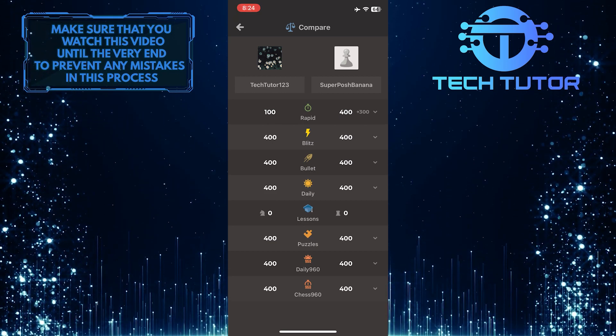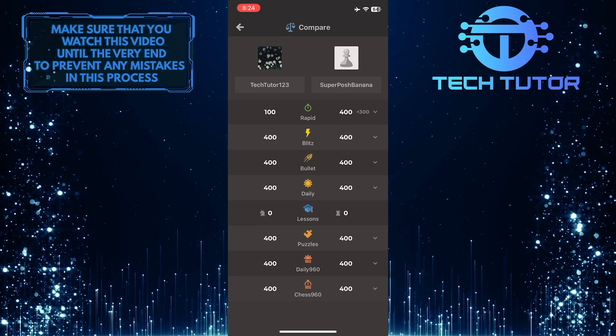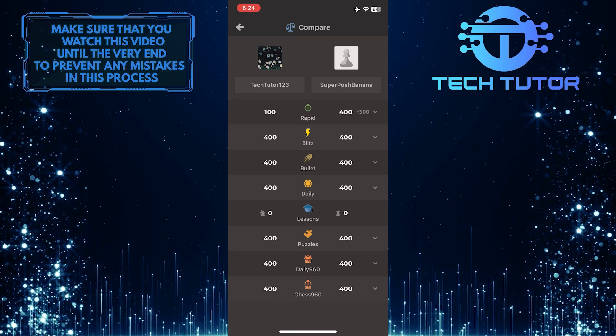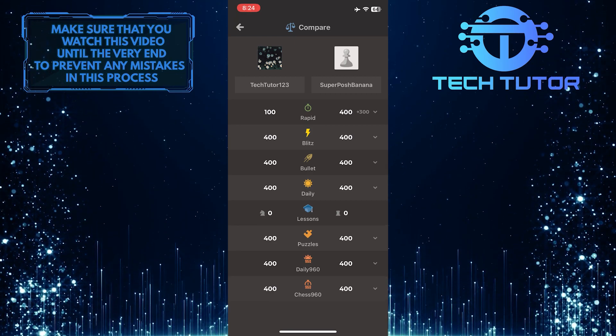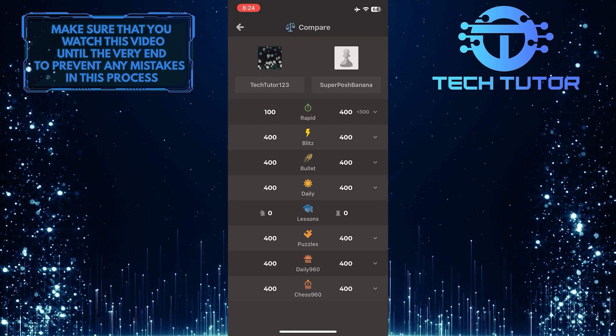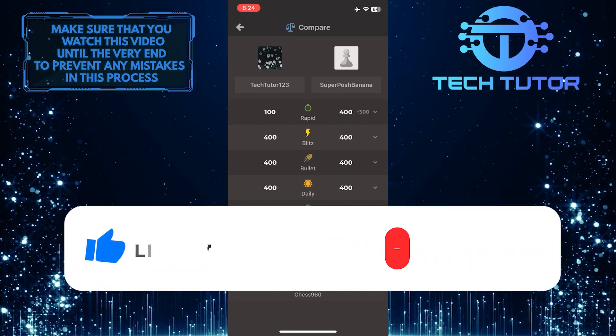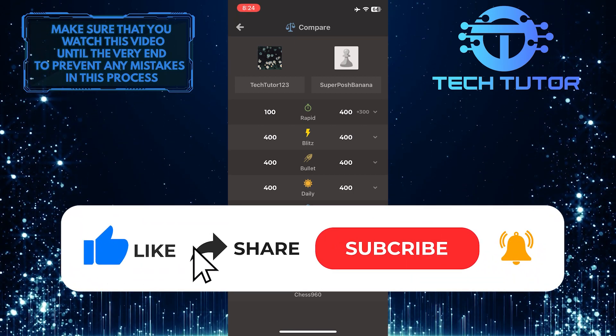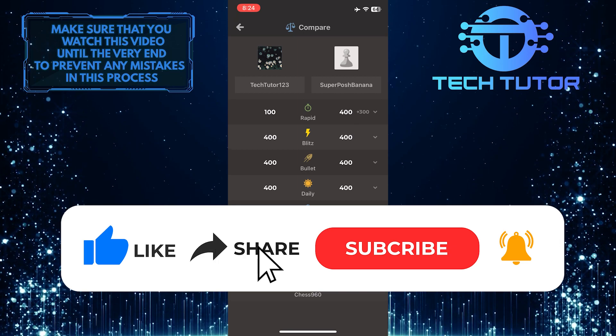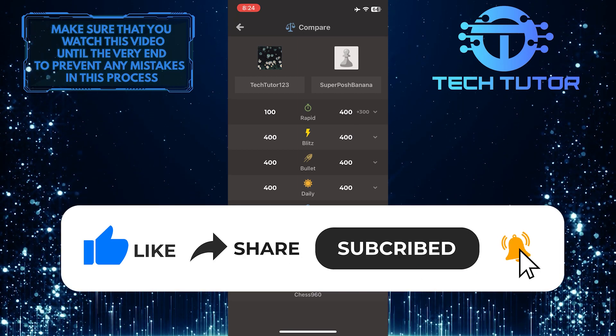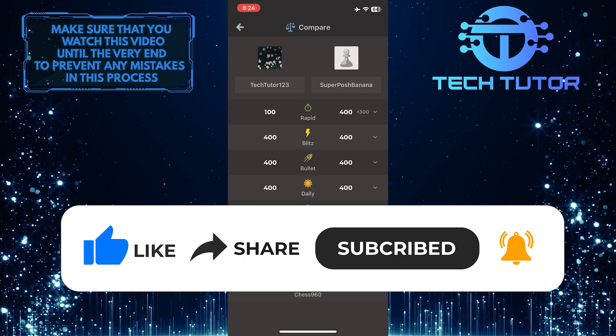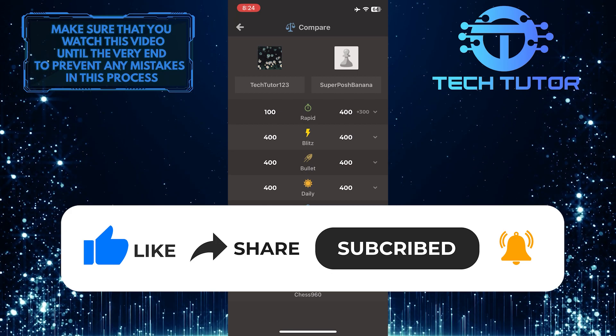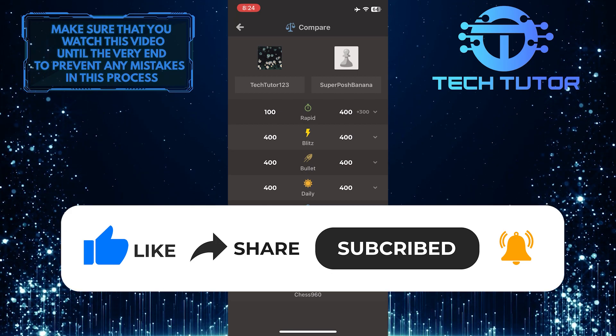So that wraps up this tutorial. If you have any questions about this whole process, please let me know in the comments section below. And if this video helped you out, please give it a big thumbs up and subscribe to this channel for more tutorial videos like this one. Thank you so much for watching and have a good day.